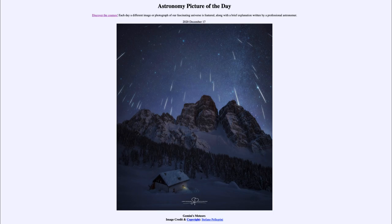Today's picture for December the 17th of 2020 is titled Gemini's Meteors. So what do we see here?